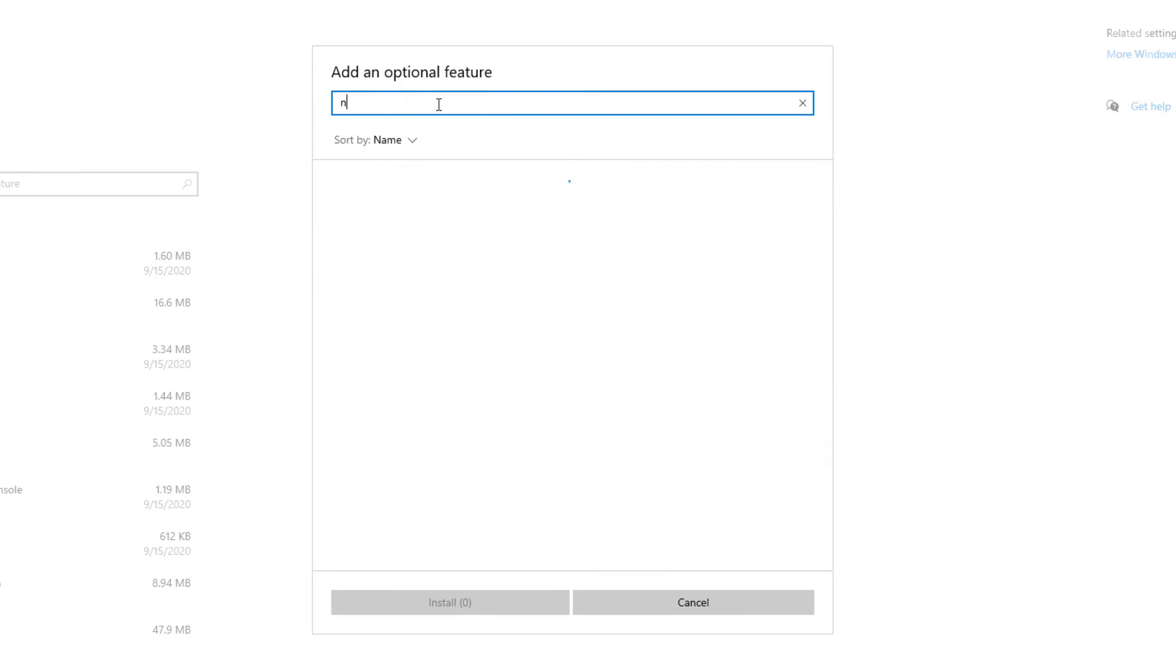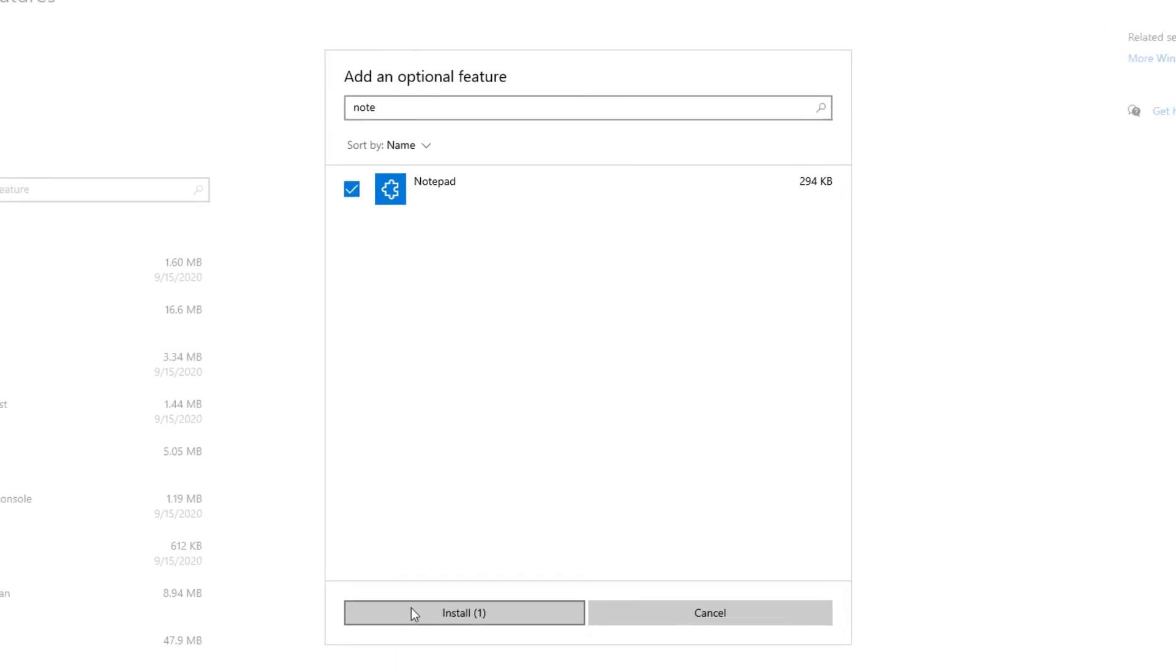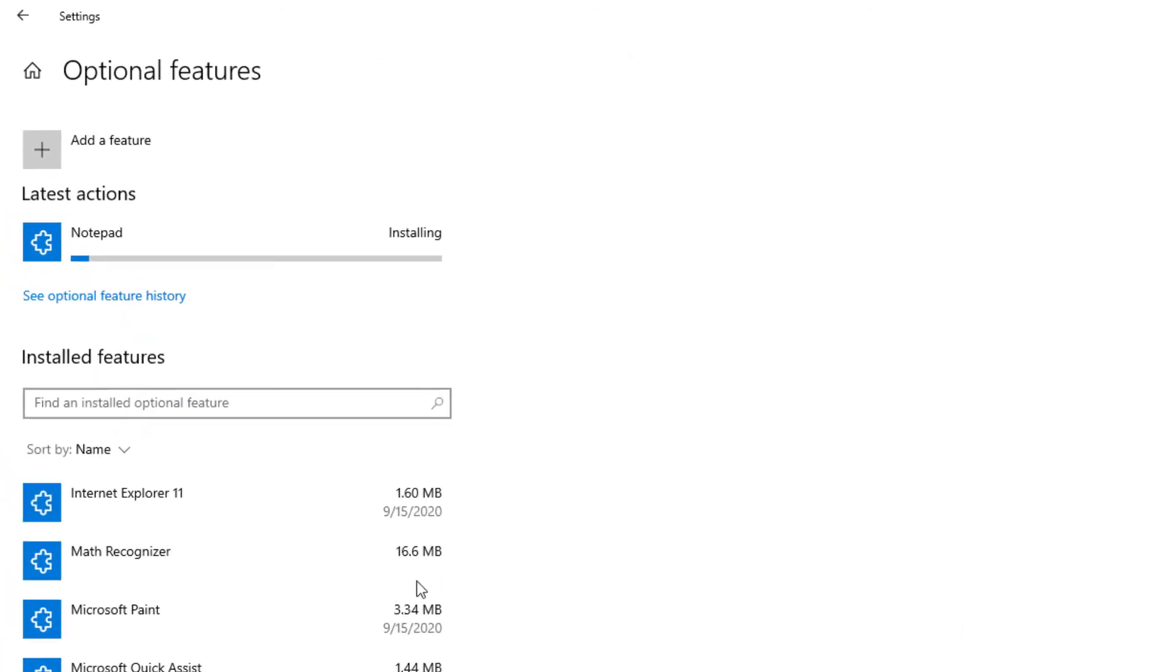On the search bar, you'll have to just type in Notepad. I just typed in Note and it automatically appeared. Select it and press Install. And give it a few seconds. It shouldn't take too long. It's a very light program.